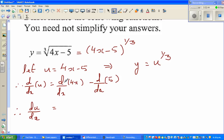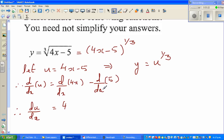Now we ask: what's the change in 4x for an infinitesimally small change in x? This is a gradient function — if this were y = 4x, the gradient of that line would be 4. So d/dx of 4x is 4. And what's the change in 5 for a small change in x? Well, 5 never changes — it's a constant, so there is no change, that's 0. So du/dx equals 4.